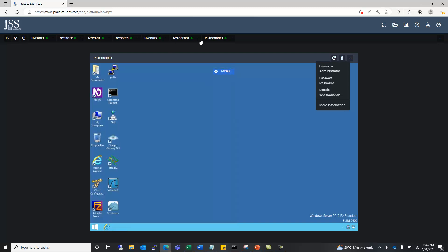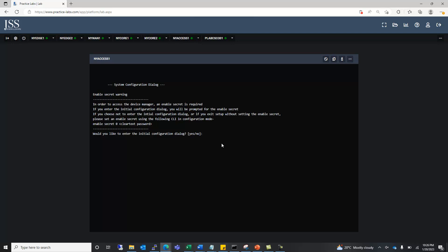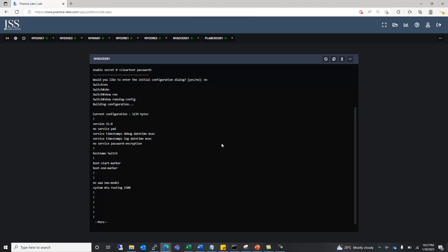Now we can move on to the NYXS1 switch. This is the Cisco switch — we skip the initial dialog configuration and move on to privilege mode. We can see the running configuration with the command show running-config. You can make use of these live routers and switches to get hands-on experience, learn commands, build topology, and troubleshoot issues.